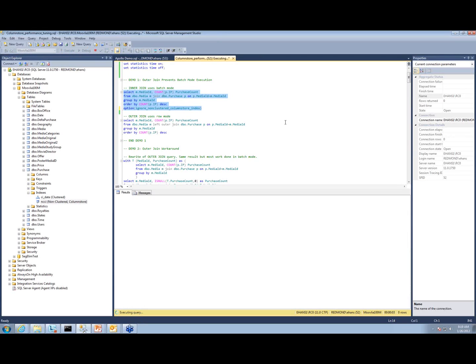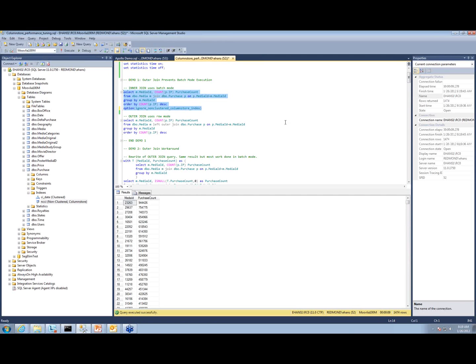This is a 101 million row fact table. That query doesn't have any date range filters, so it had to scan the entire table. It took nine seconds and produced a little over 1,400 rows.